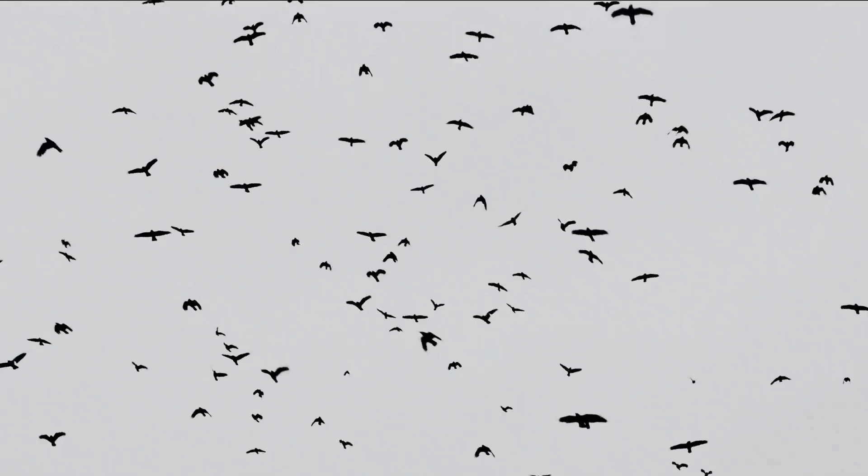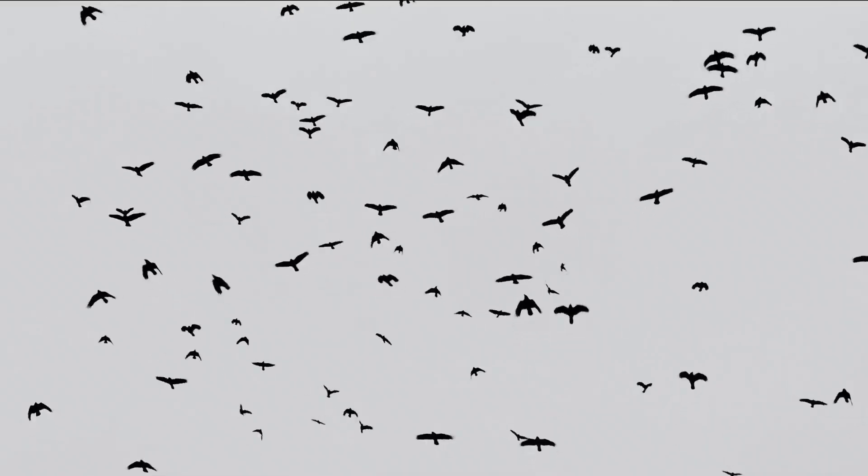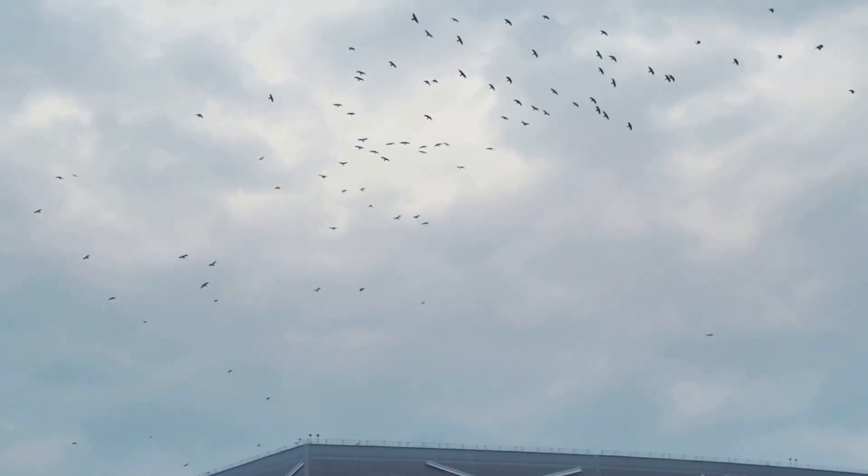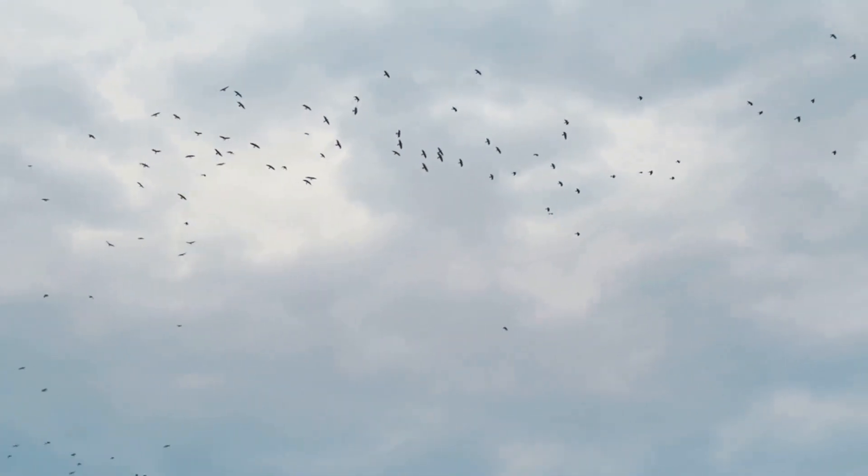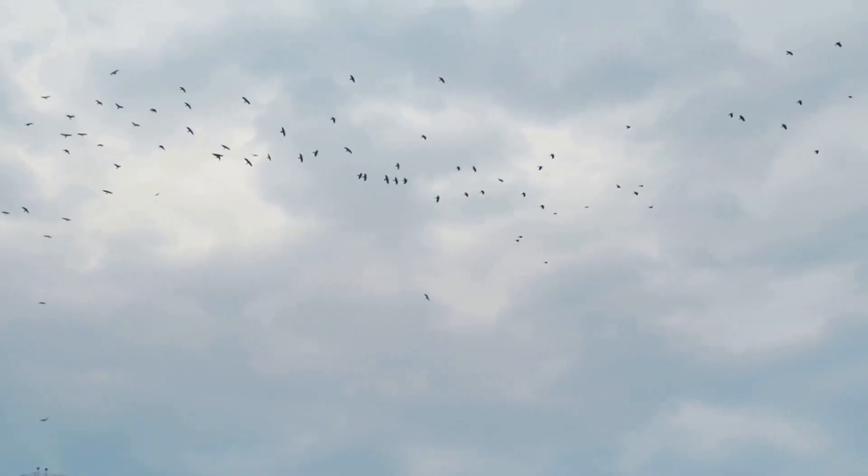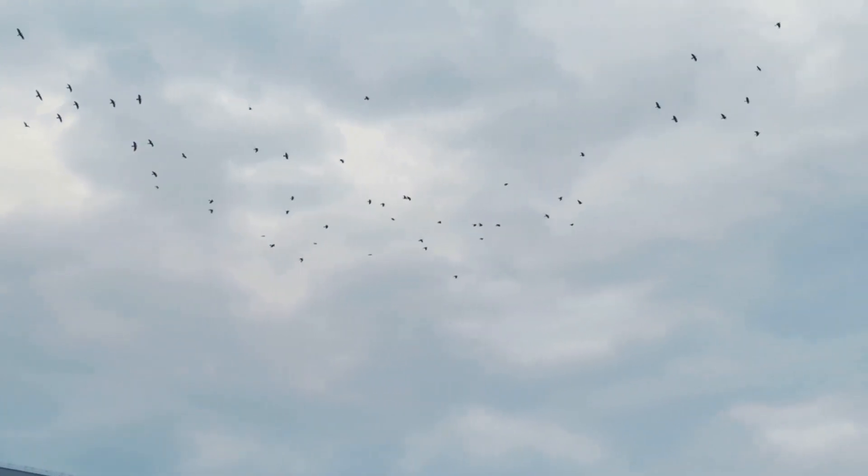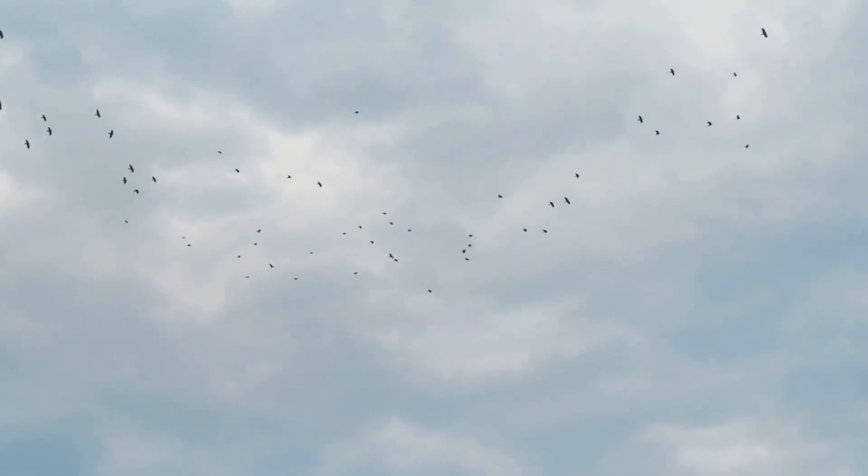Welcome to Swarm Intelligence and Collective Mind, where we'll discover how nature's most successful decision-making systems are transforming artificial intelligence and human collaboration.